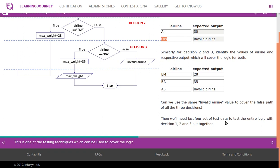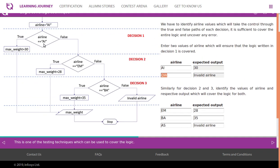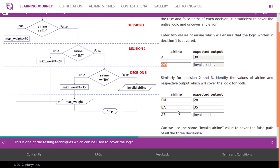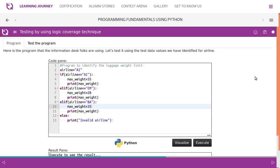So we will need just four sets of test data to test the entire logic covering decisions one, two, and three. AI gives weight 30, Emirates gives 28, British Airways gives 35, and any other value such as 'QW' gives invalid airline. This is one of the testing techniques used to cover logic. Here is the program that the information desk folks are using — let's test it using the test data values we have identified.